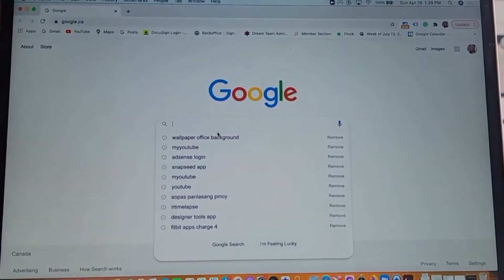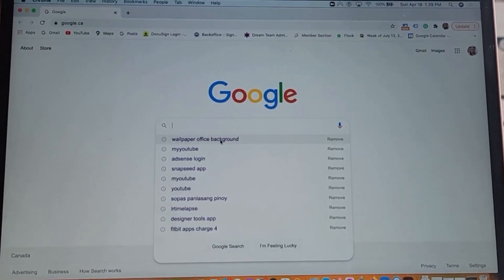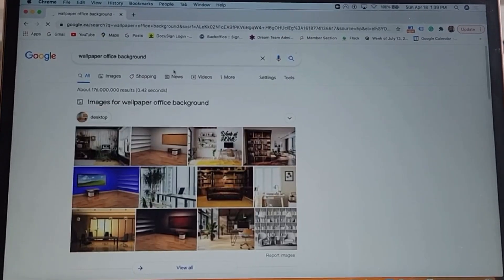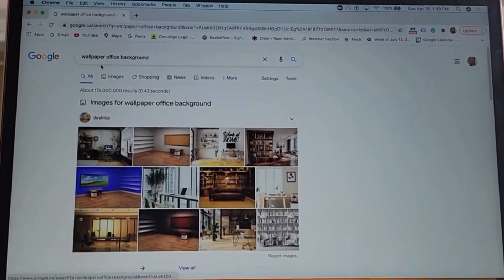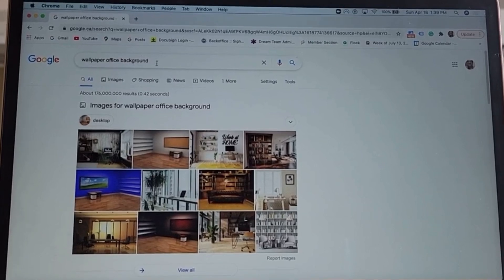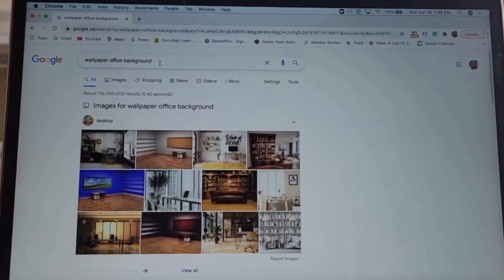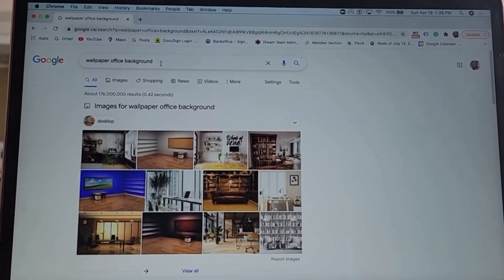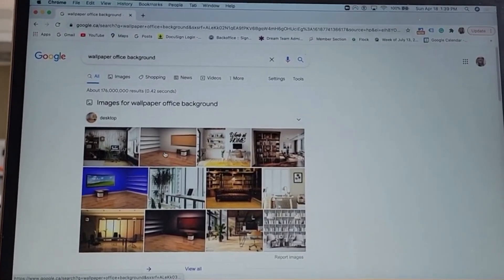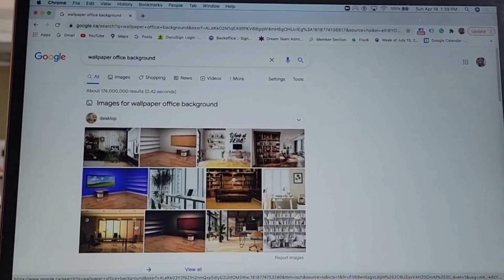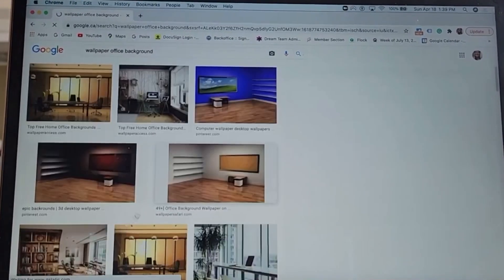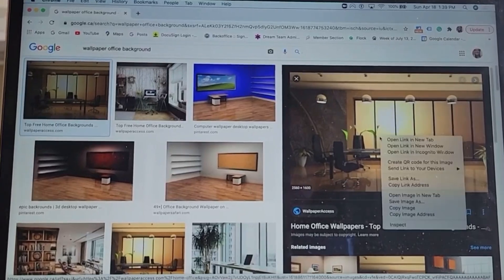I always type 'wallpaper' in Google — in case I want an office background, I type 'wallpaper office background.' If you choose wallpaper it will give you a bigger, good pixel image. I'll try this one — if I'm going to get that one, I just need to download it.